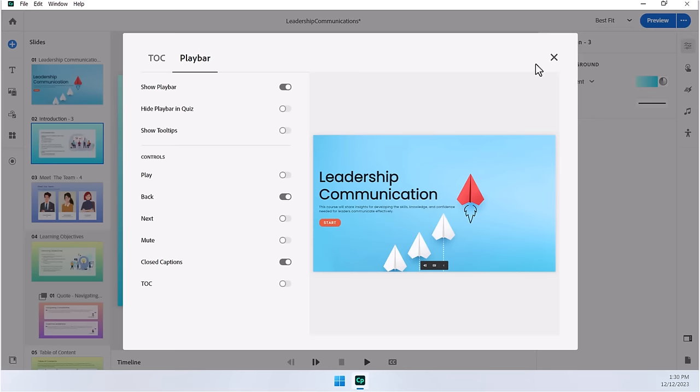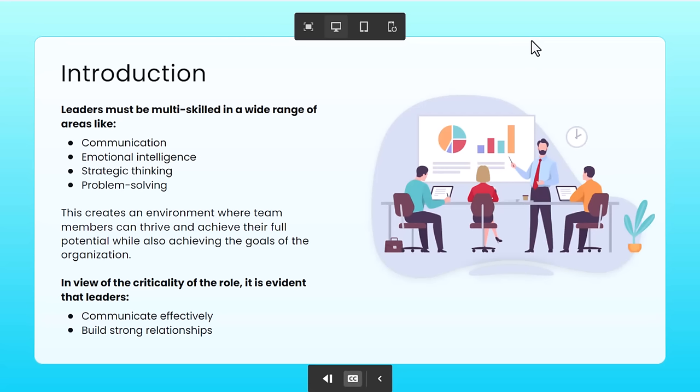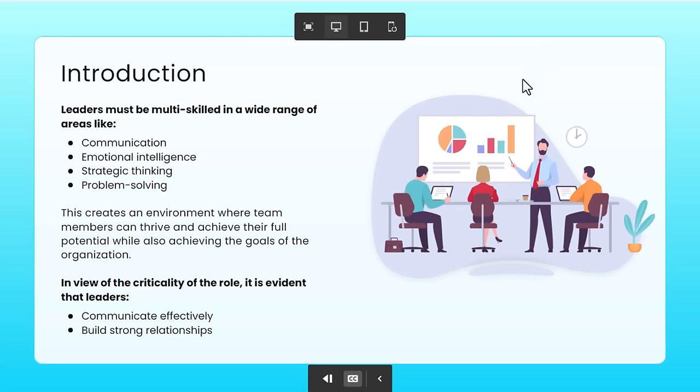I've done a very simple playbar here. Let's close this out now and let's just do a quick preview of this project. So here we are. As you can see, we have a very simple playbar here. We can go back to the previous slide, no forward button, no play button, whatever.